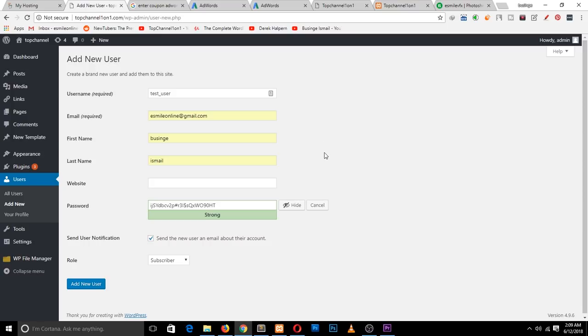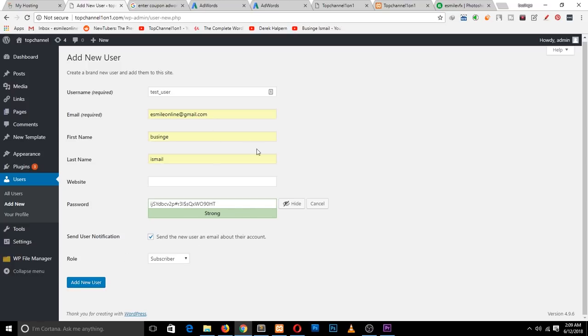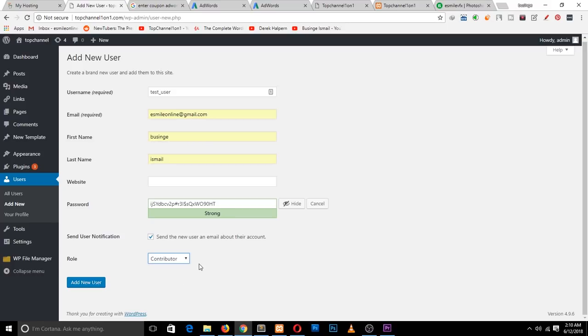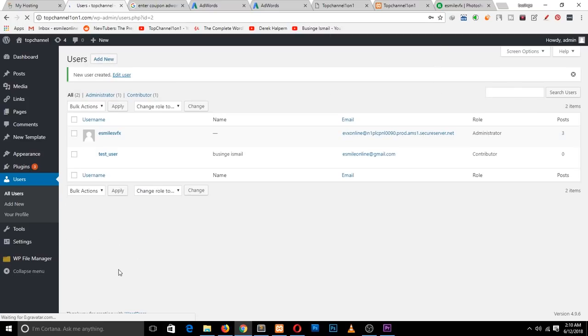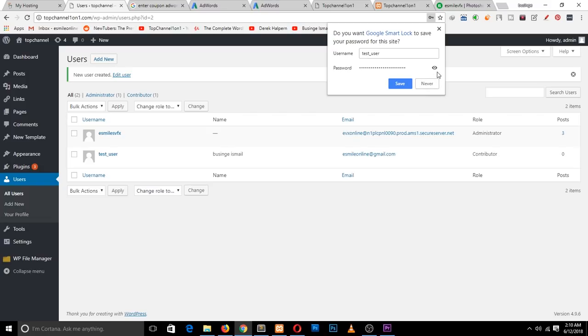The most important part here is the role of the user. Subscriber is someone who doesn't really have access to the back end of your website — they just subscribe to your website. Contributor is someone who can contribute. Let me add the user first and then show you the different profiles.